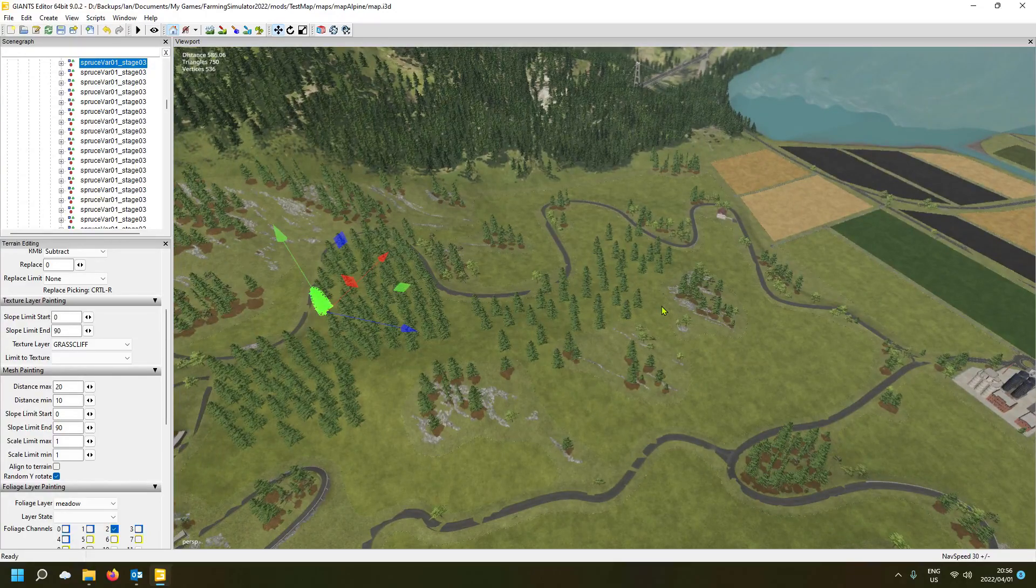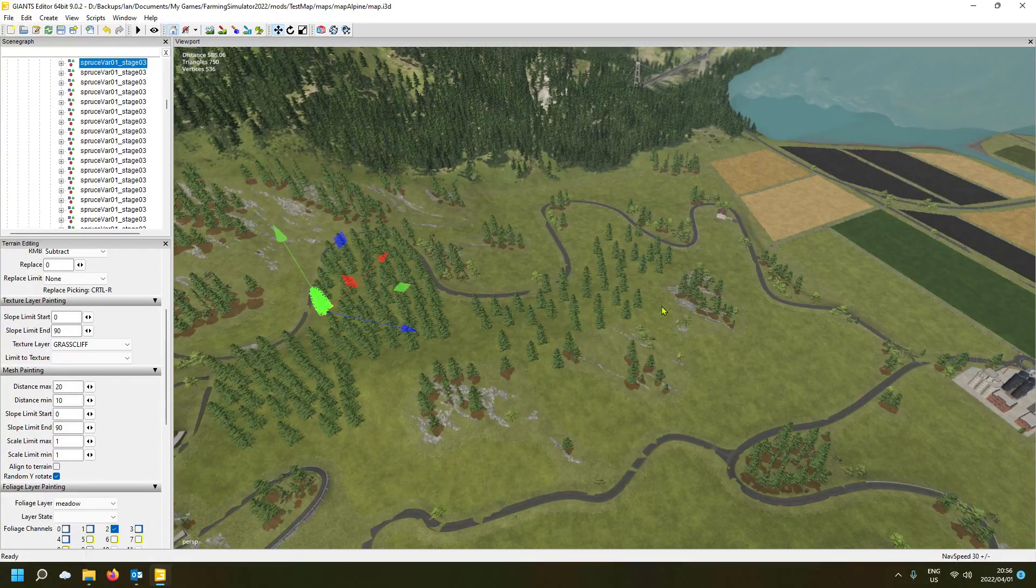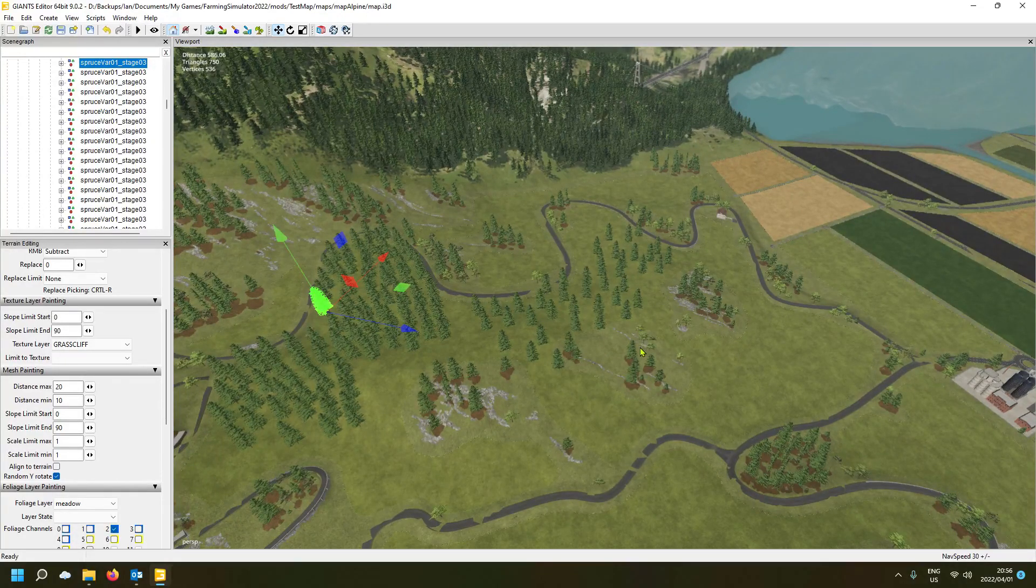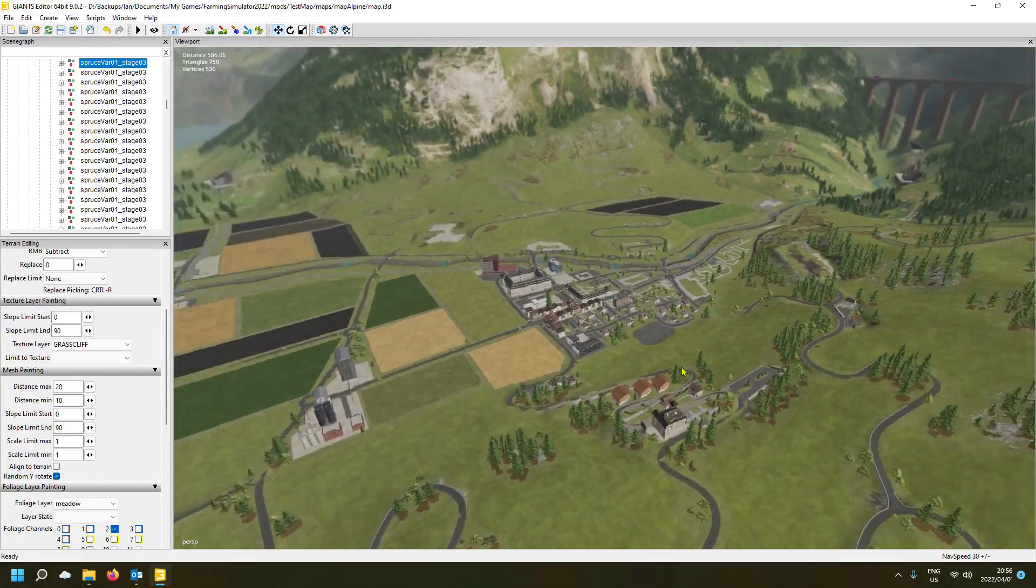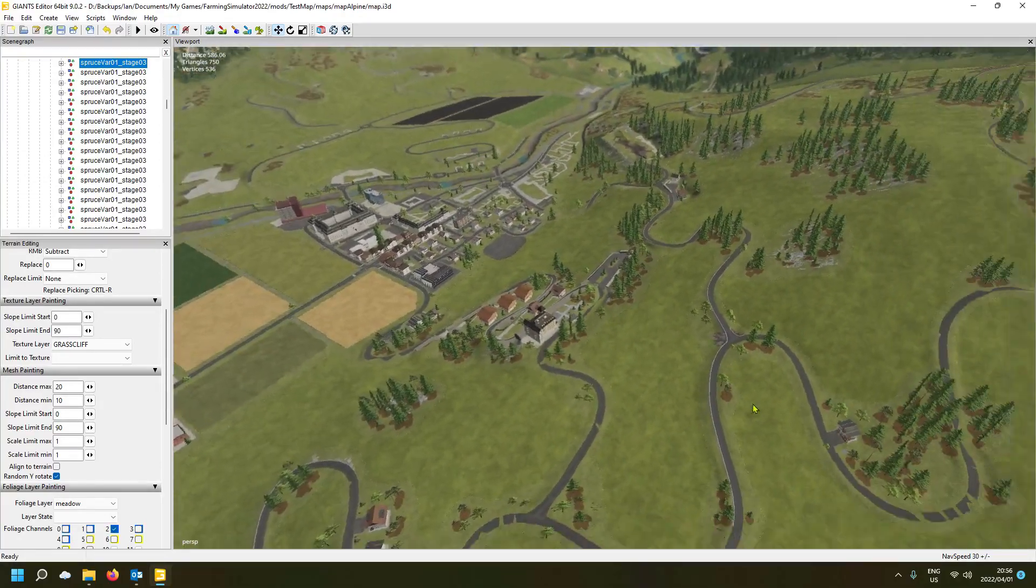So now you can easily paste a forest within a minute. I mean, click all over the map and you have a big forest.